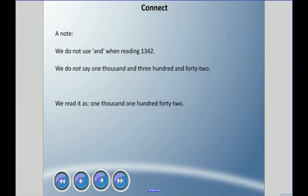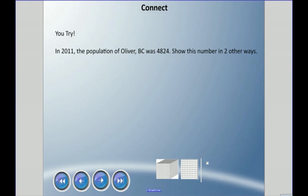One note: when we speak these numbers, we don't use the word 'and' in there. We don't say 'one thousand and three hundred and forty-two' — we just say 'one thousand three hundred forty-two.'